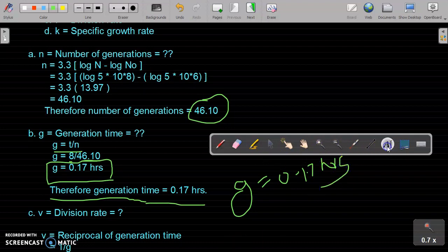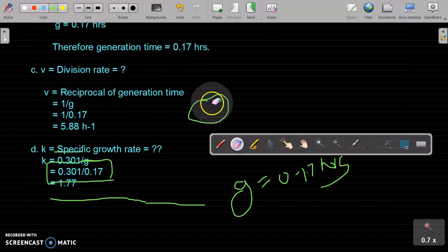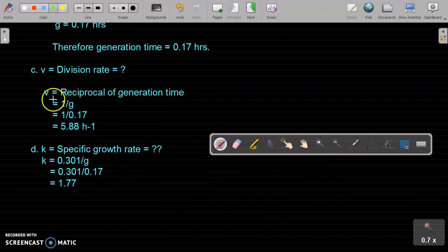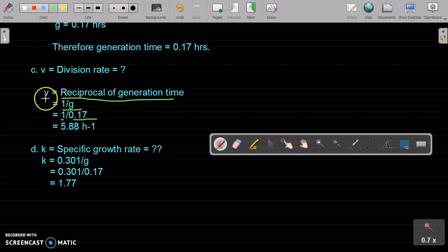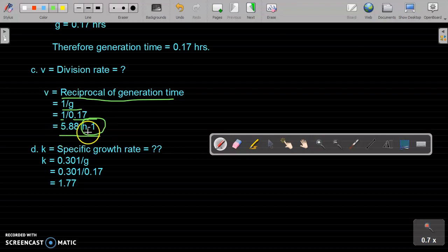Next we calculate v, the division rate. The division rate is the reciprocal of generation time, so v equals 1 divided by G. With G equal to 0.17, v equals 1 divided by 0.17, which equals 5.88 per hour — or 5.88 h raised to the power minus 1. This is the third parameter, the division rate.